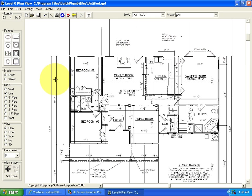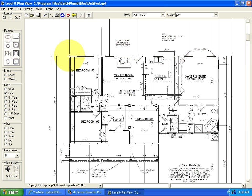This next Quick Plumb lesson will be about drawing walls on your plan after you have imported a file. To draw walls, click the wall button in the left toolbar.